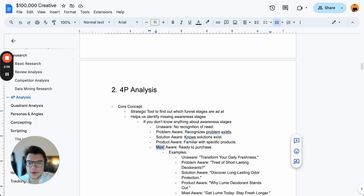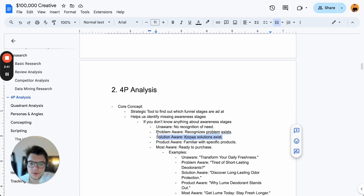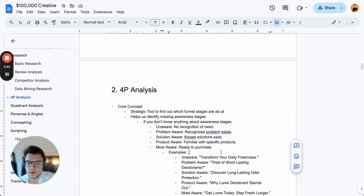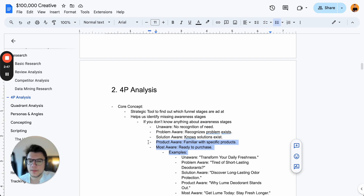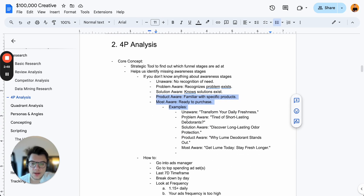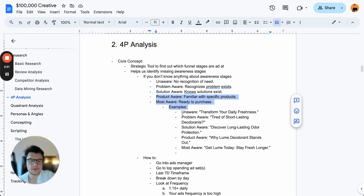You can think of problem unaware as top of funnel, problem aware and solution aware as middle of funnel, and product aware and most aware as bottom of funnel. Here I have a few examples of headlines you could use for the different awareness stages, just so you understand how different they really are.